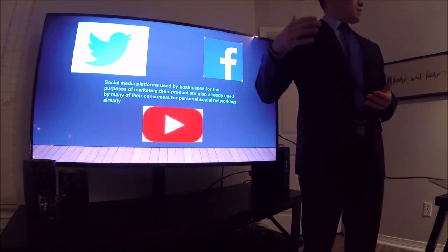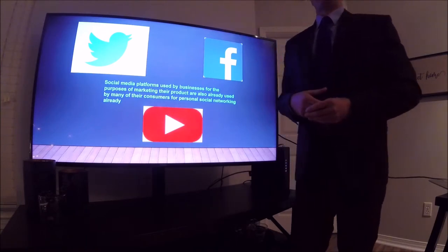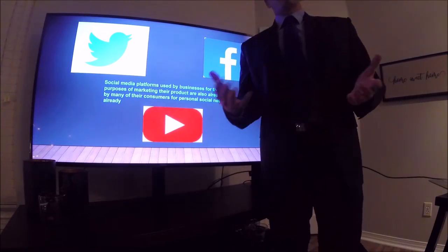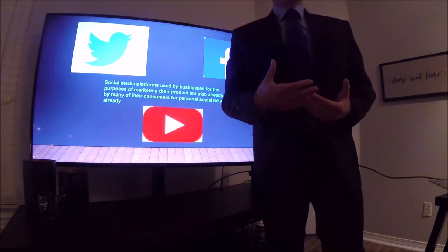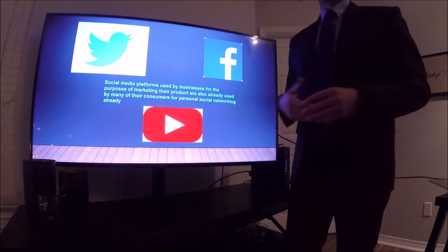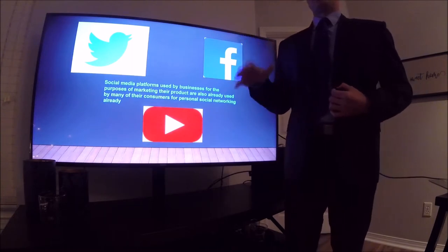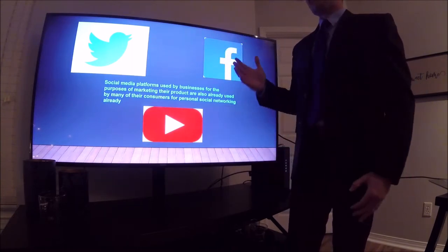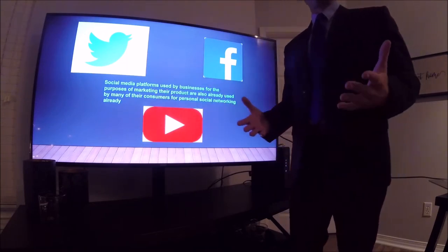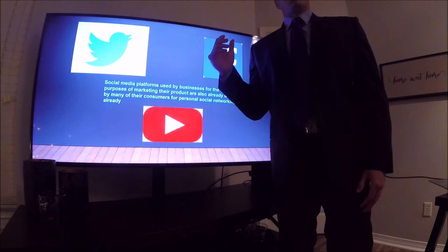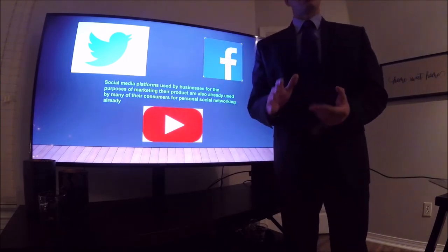We as consumers are already using social media platforms for our day-to-day recreational activity. We all have our mobile devices and platforms like Facebook, Twitter, and YouTube already at our fingertips. Companies that put out products and services are able to leverage that already-existing platform to advertise and market their products to us in a very seamless interaction between companies and consumers.